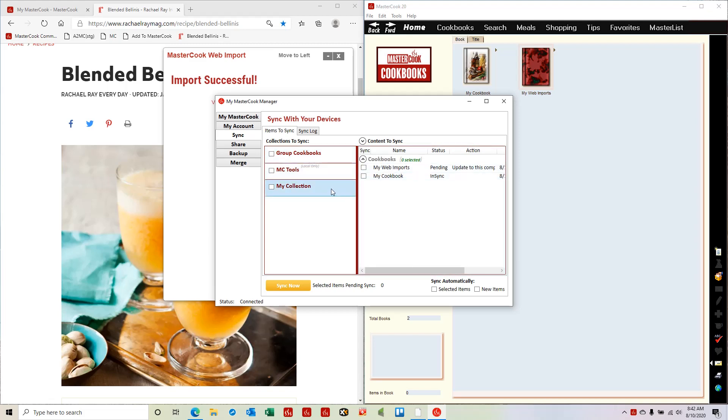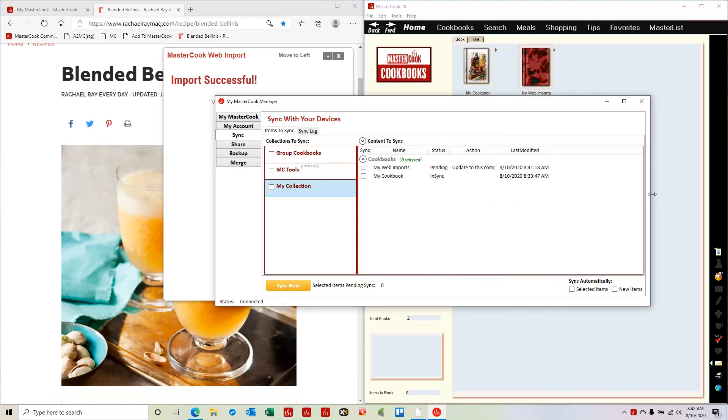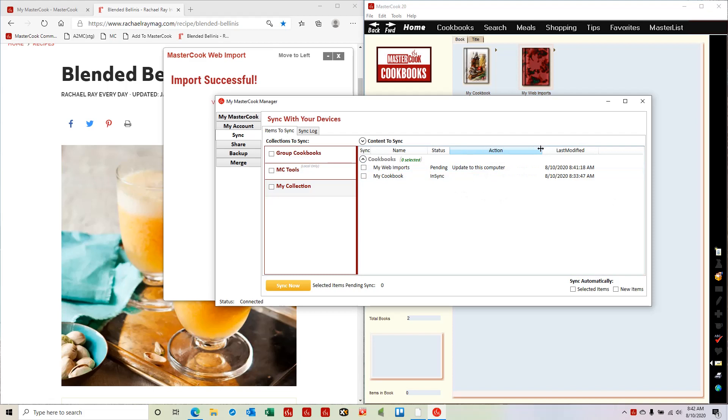In the my collection section, you can see that I need to update this my web imports cookbook to the computer, which is accurate since I added a recipe to the online cookbook and now it needs to update the cookbook on the computer.